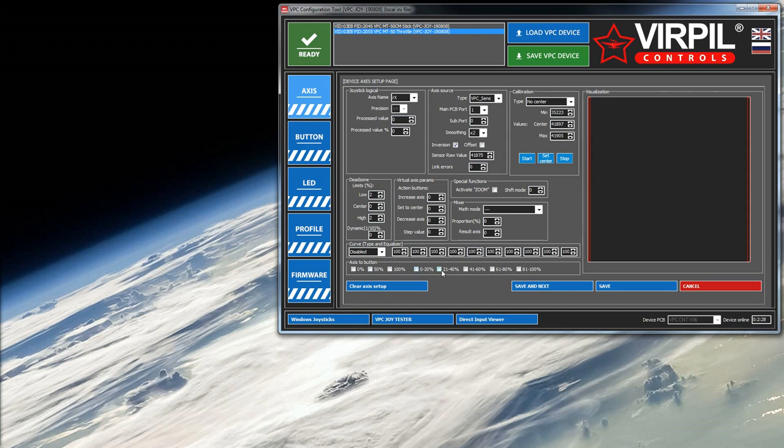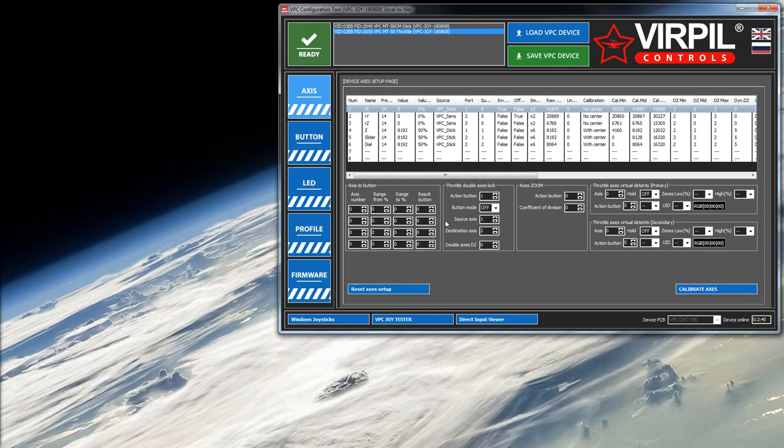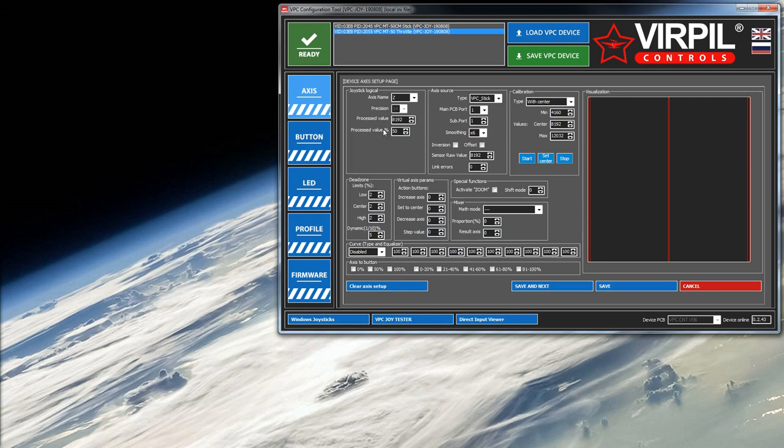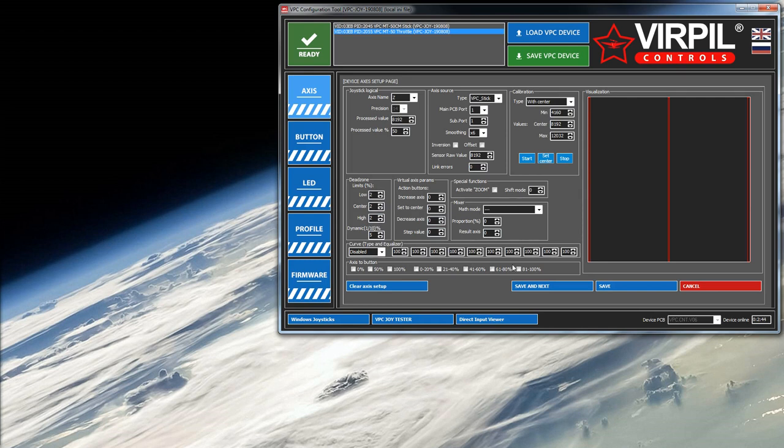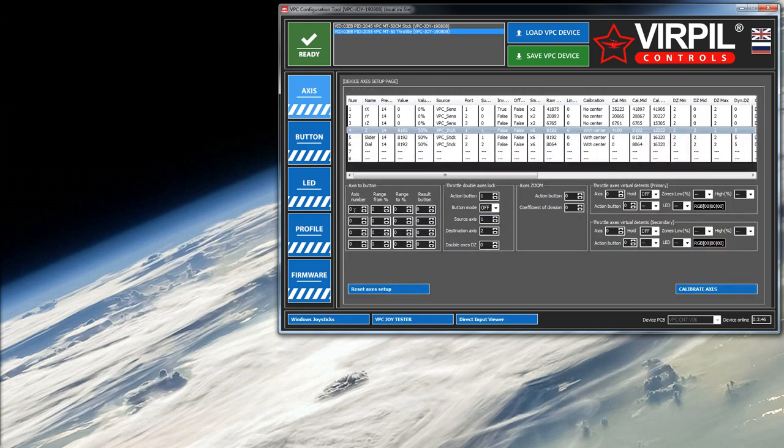These are like little preset ones, so you can tick any of these boxes and click save and it'll set up a new button that will go active when the axis is between these values. But this is probably not going to work for what we need today. So we're going to use these ones here. These are four generic ones you can select any axis.